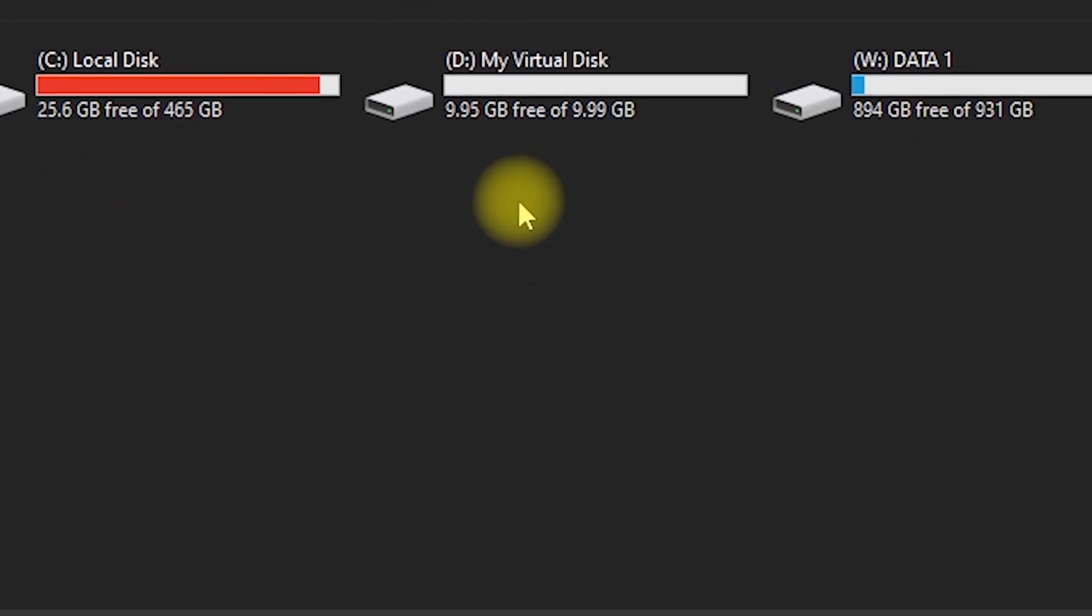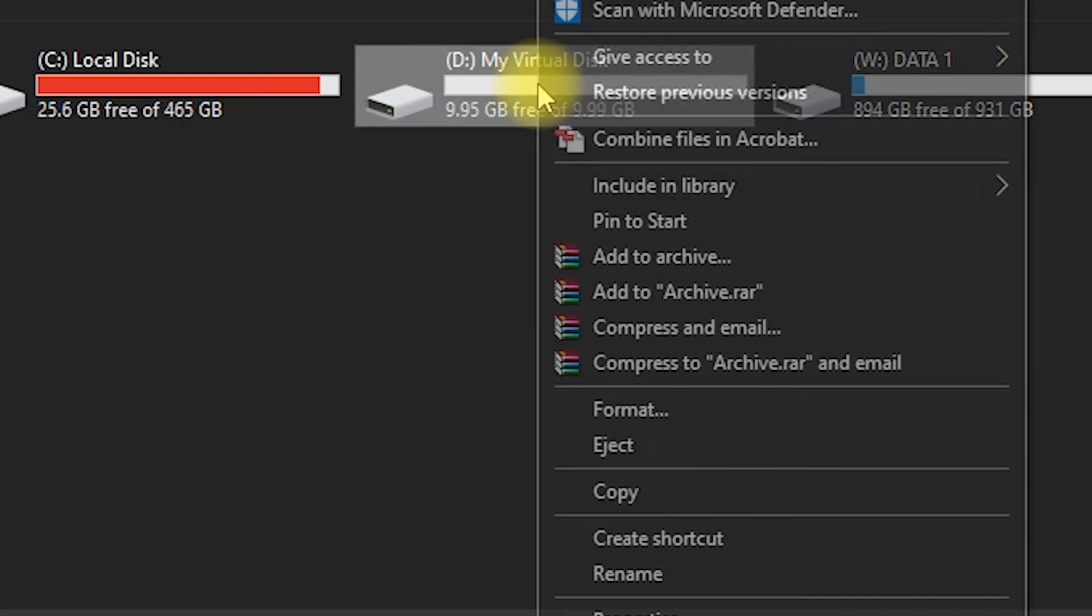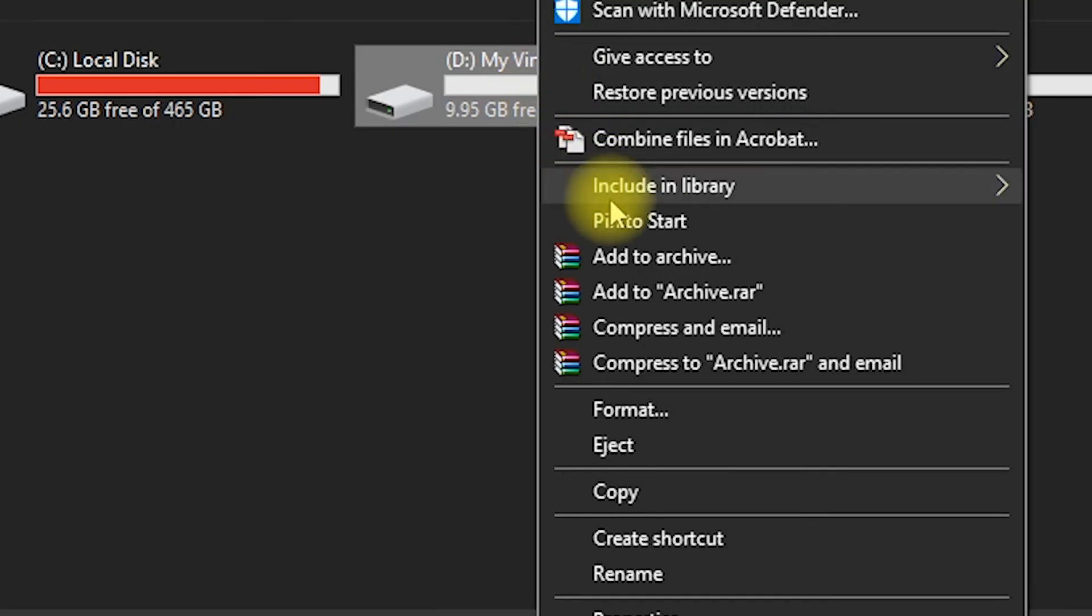If you want to eject the virtual drive, you can do so by right-clicking on it and selecting Eject.